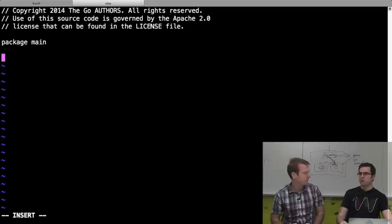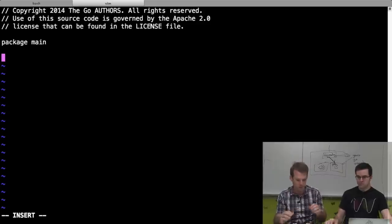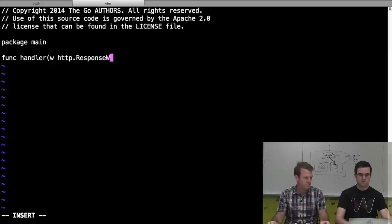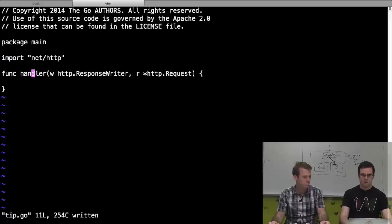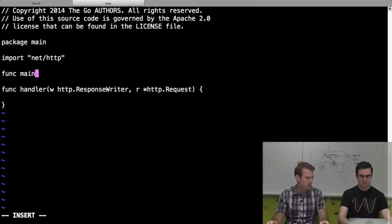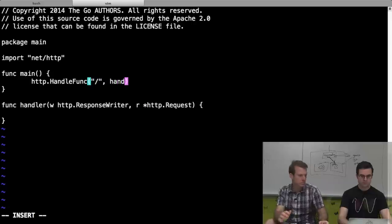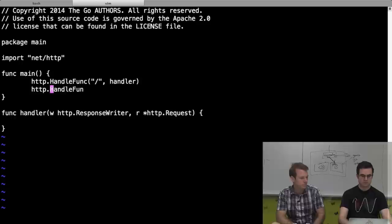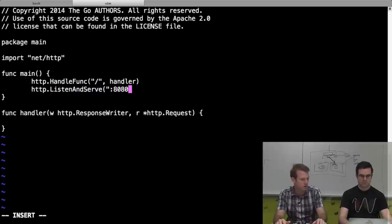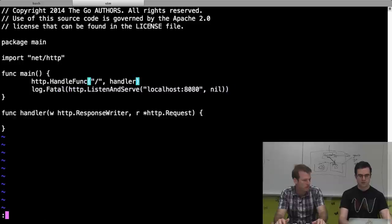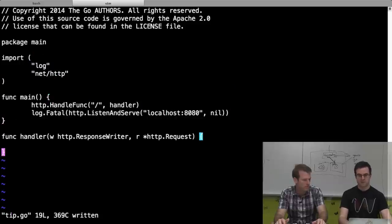We start with package main. This is ultimately a web server, so let's start the typical way with a handler. We'll make a main for now - we won't need a main later for App Engine, but we'll need one for testing. We'll use localhost. If listener and serve fails, we get a nice error message instead of just a silent exit.